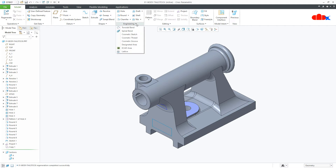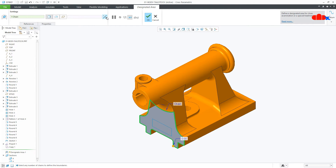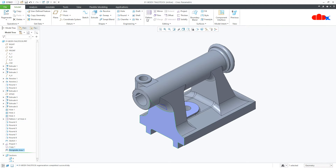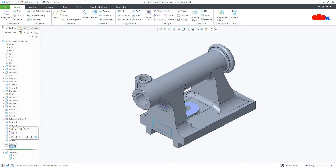When we define a designated area, it creates a quilt or a surface to the selected boundary. To define a closed boundary, we can use sketch, curve, edges, or predefined surfaces directly from the part. Here we will see each technique one by one.